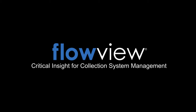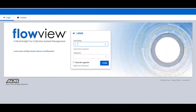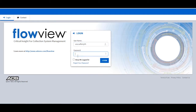Welcome to this demonstration of ADS's Flowview software. Flowview is ADS's web-based system that delivers flow monitoring information that is always at your fingertips. It allows you to easily see what's going on at the various locations in your collection system.